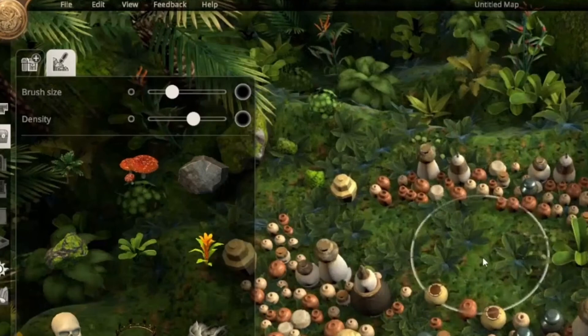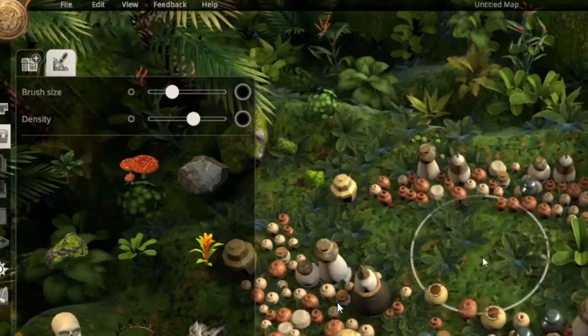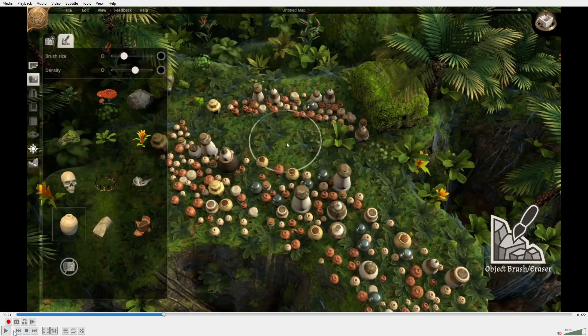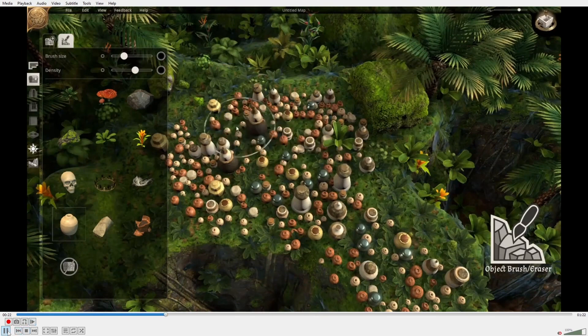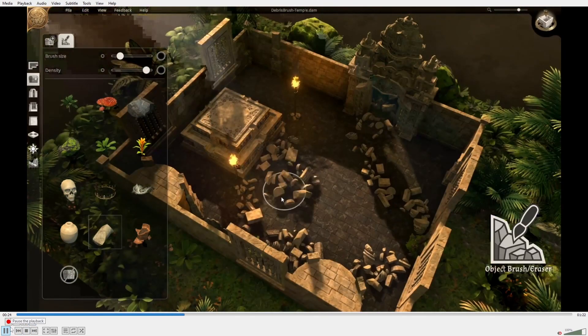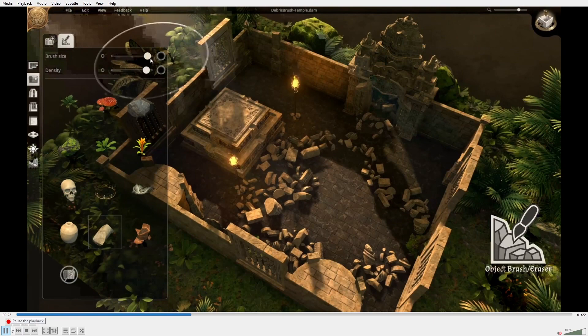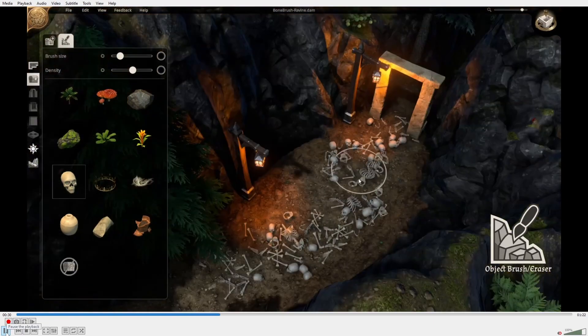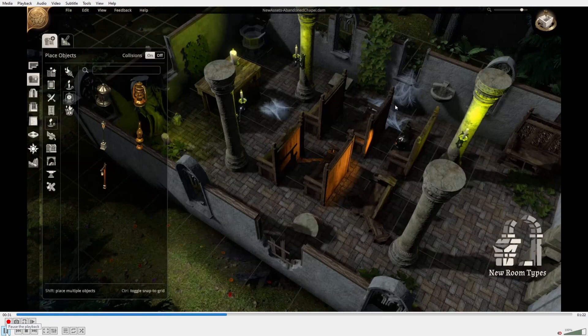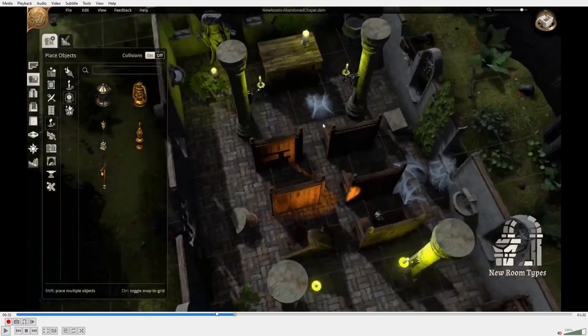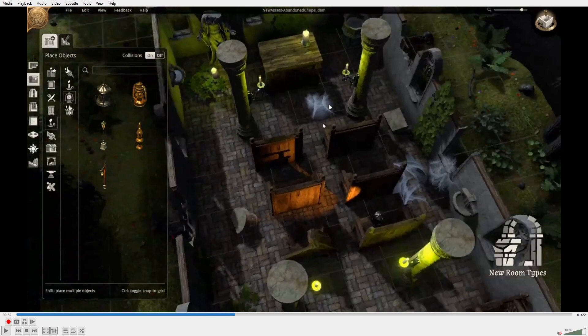As you can see with the brush, you can change the size, which makes the objects grow as well. Density controls how close together the objects will be. You're going to see an example with debris here. He's going to change the brush size, then boom, big debris with skeletons. Now we have some new assets like cobwebs.